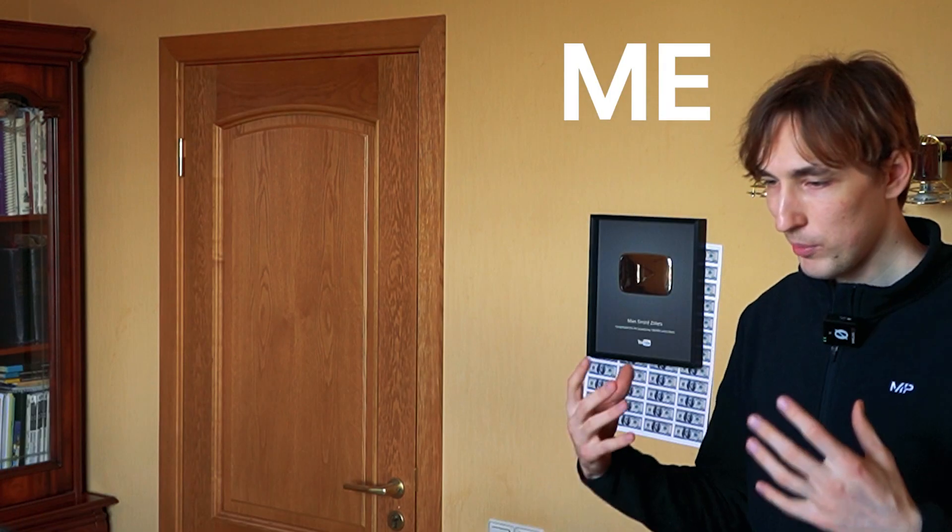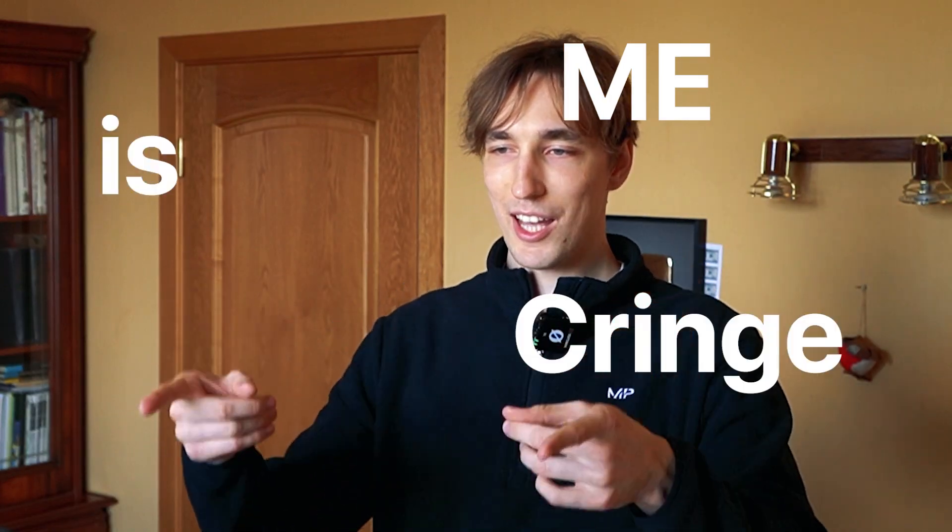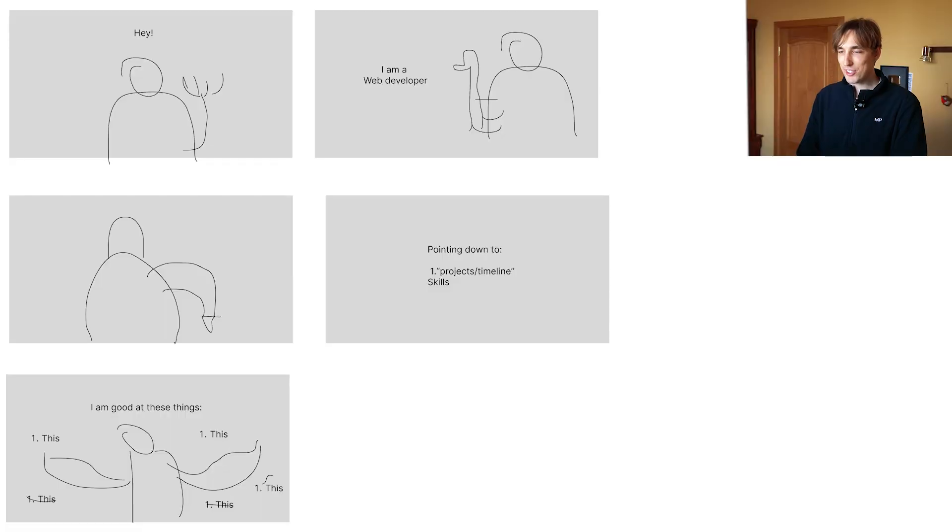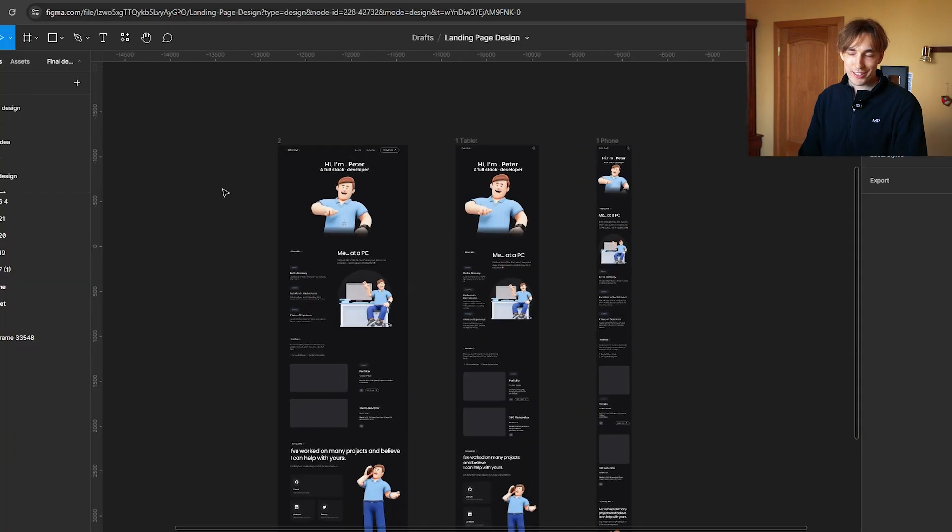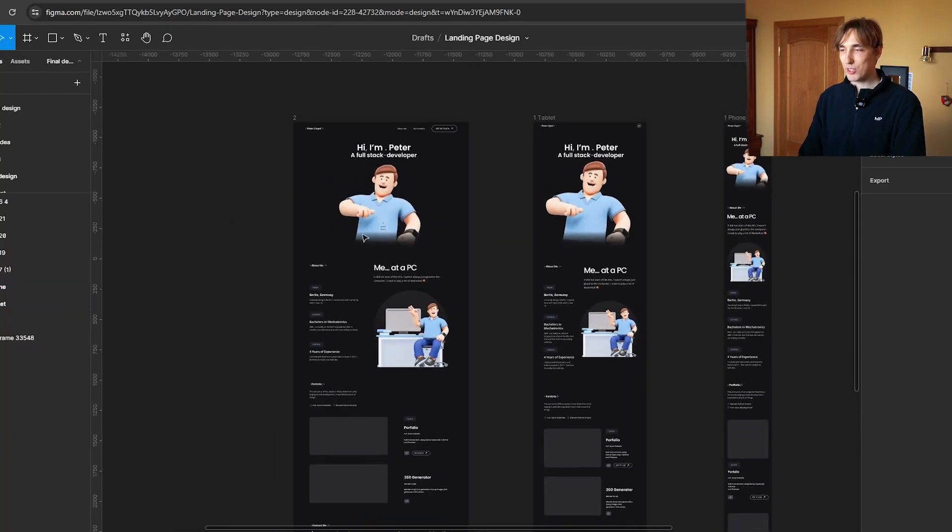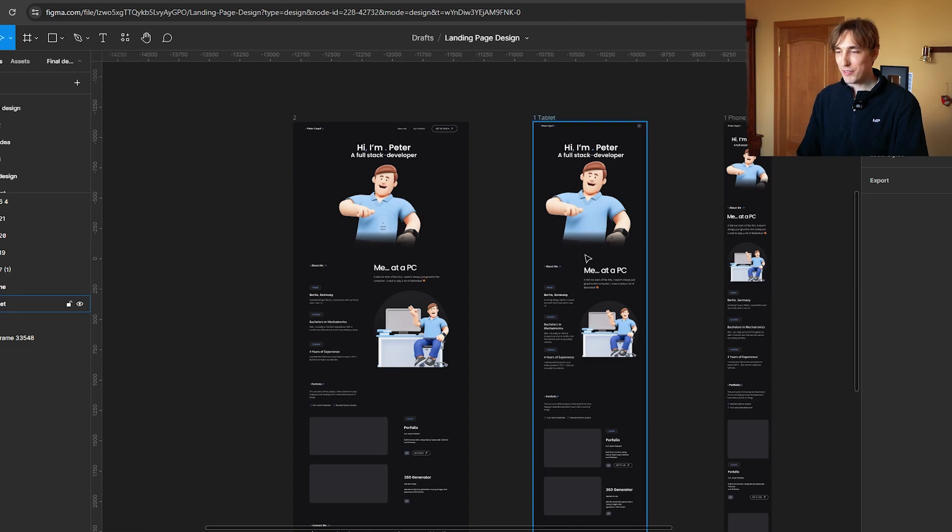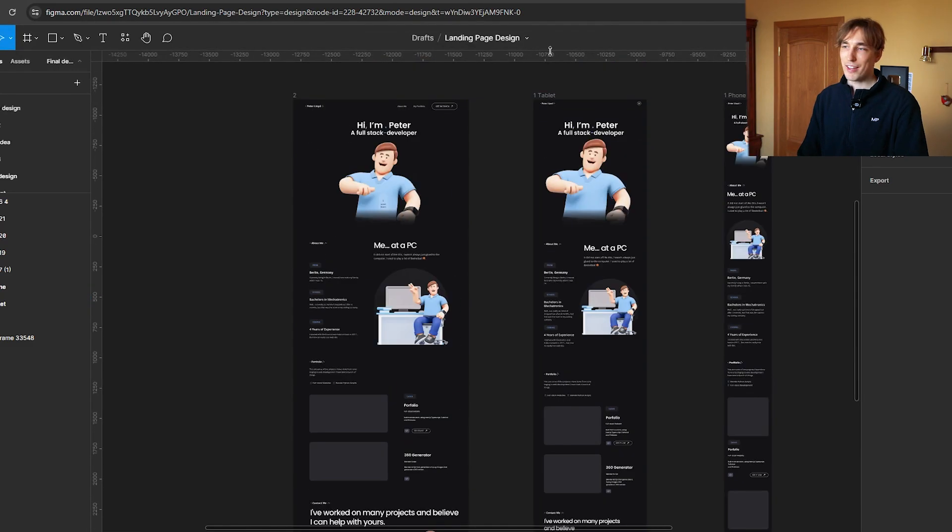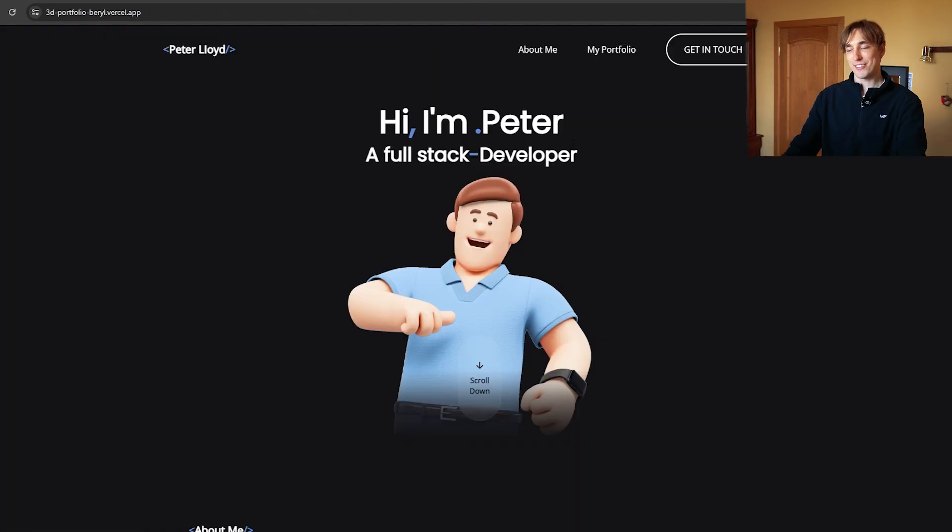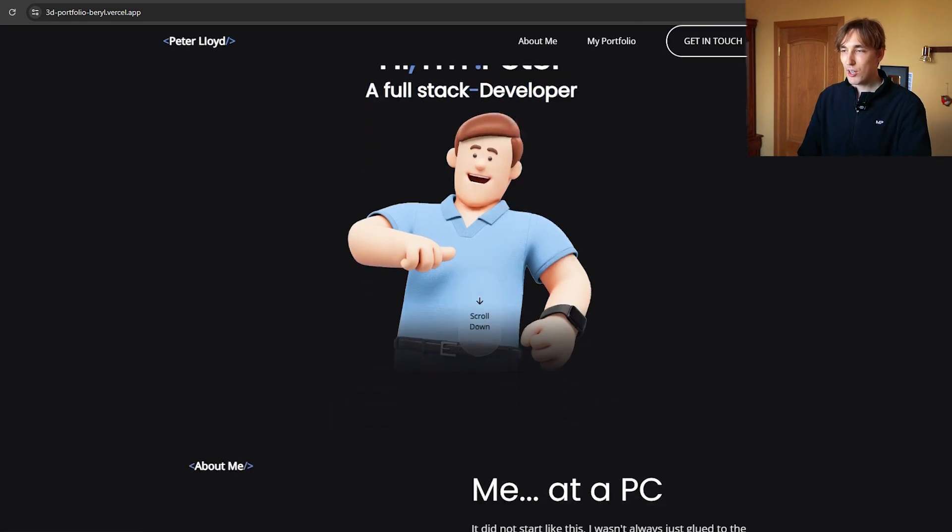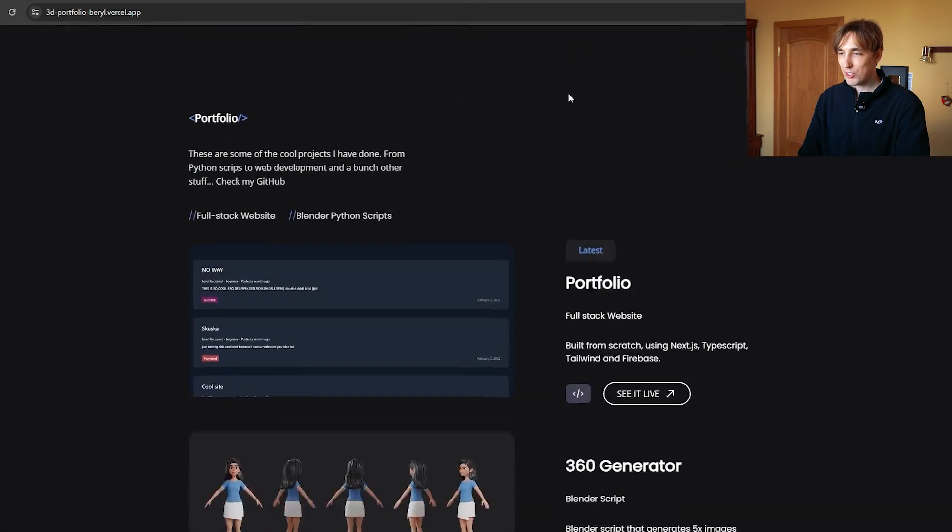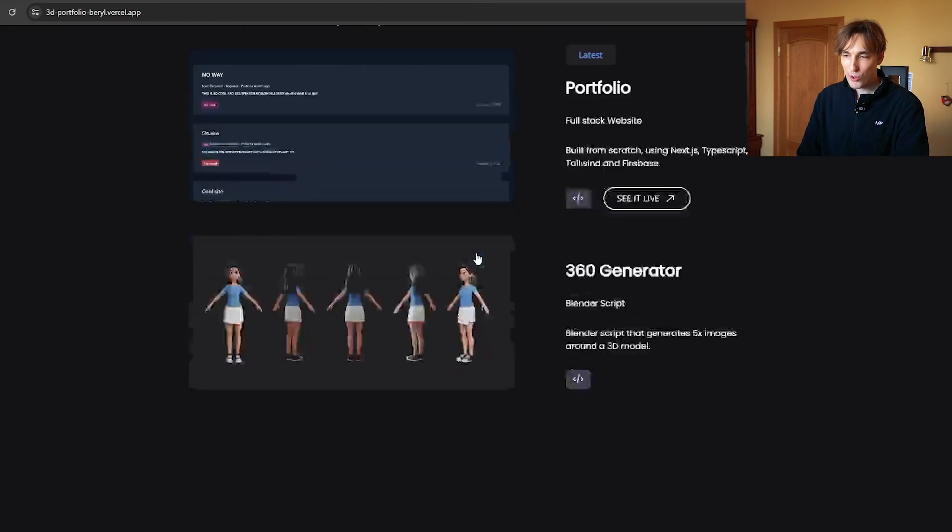I created this very beautiful sketch, that ugly template, transformed into this more professional-looking Figma, and then I of course coded it up with React and Tailwind. It looks something like this - 'Hi, I'm Peter.' You can of course click on these things and you get scrolled down, and you can show your portfolio and stuff. Yeah, it ain't much, but it's honest work.